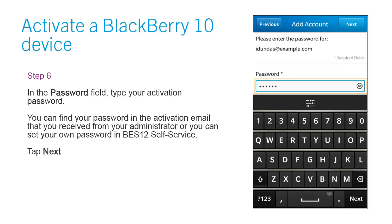Step 6: In the Password field, type your activation password. You can find your password in the activation email that you received from your administrator, or you can set your own password in BES12 Self Service.